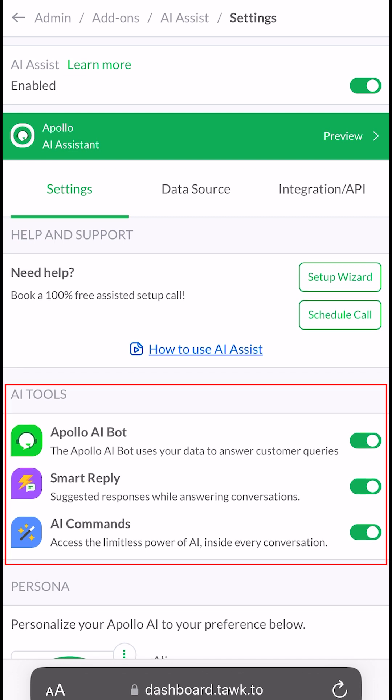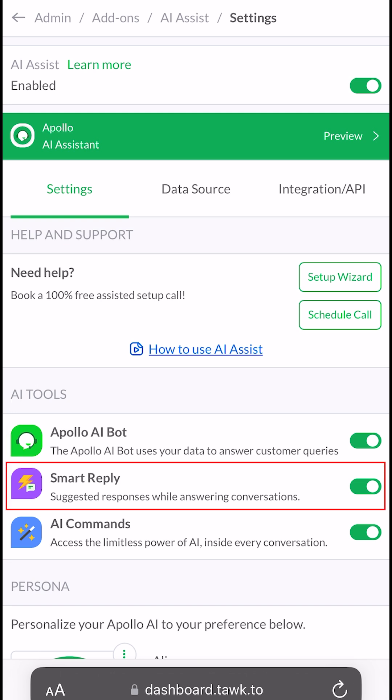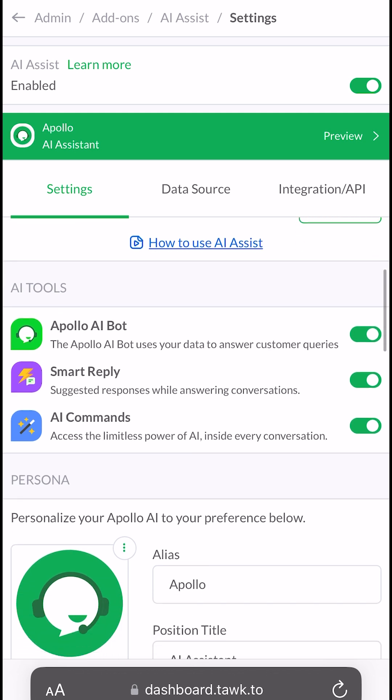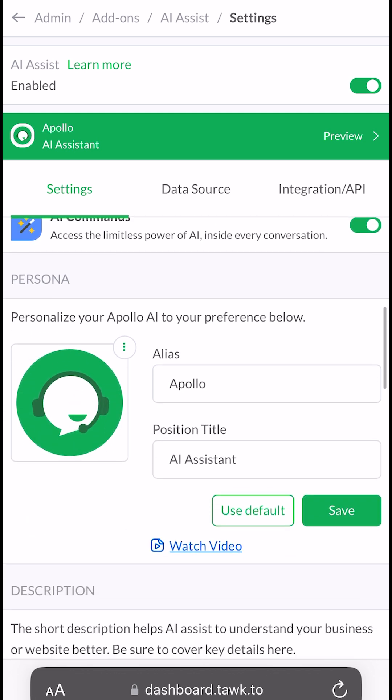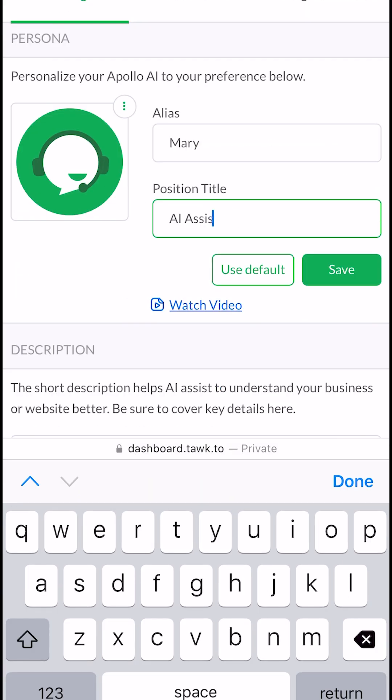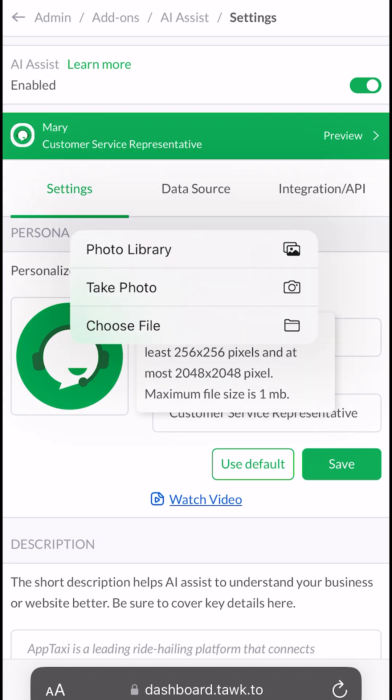Next is the AI Tools. In this section, you can enable or disable the Apollo AI bot, Smart Reply and AI commands. In this section, you can change Apollo's name and role and even upload a specific image that you want to use.